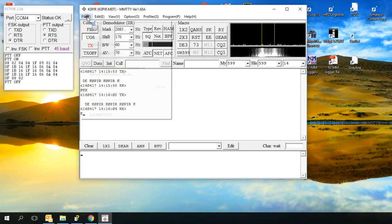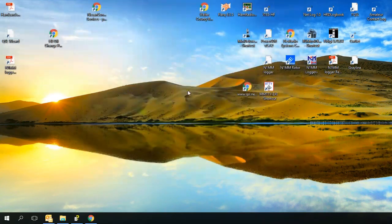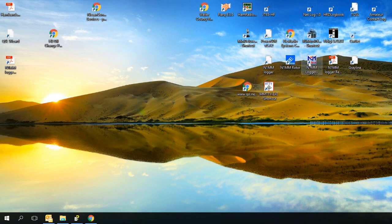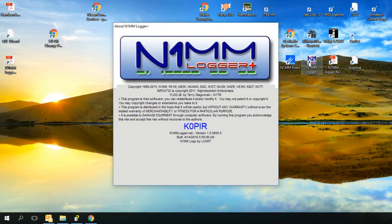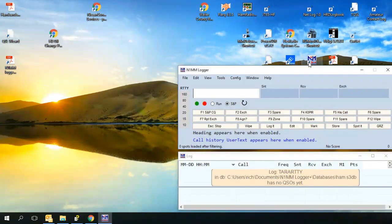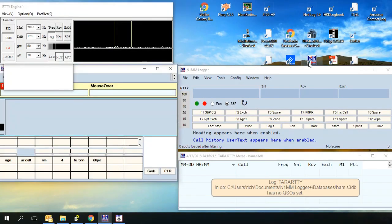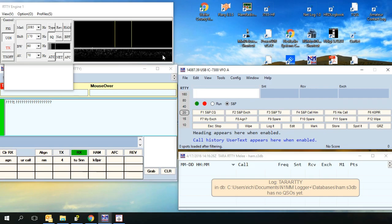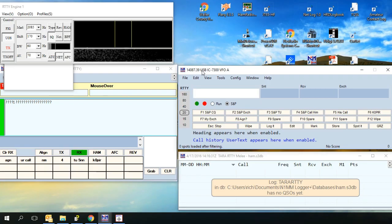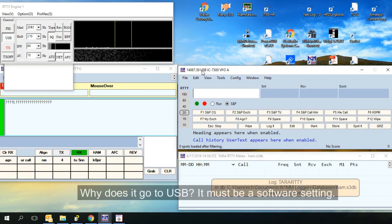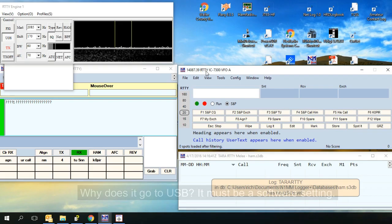Okay, let's exit out of here and go to N1MM logger. Open it up. And I'll show you what happens when I open it up. It automatically wants to switch me to USB. So I have to go to the radio, go to the mode and select RTTY. And there it changes over to RTTY.